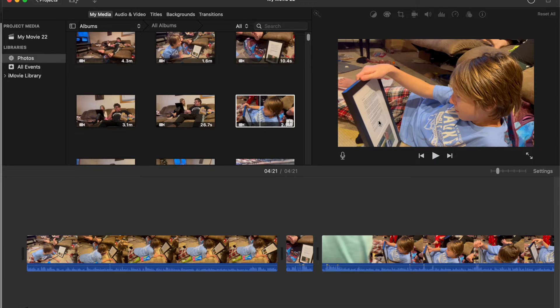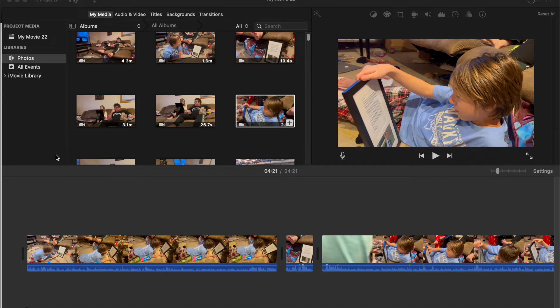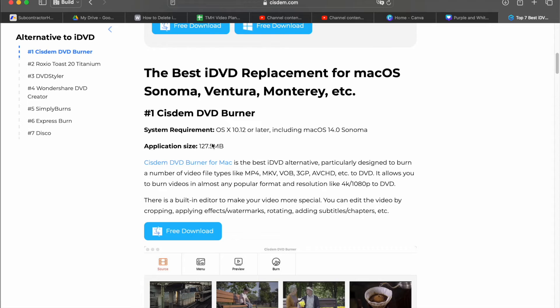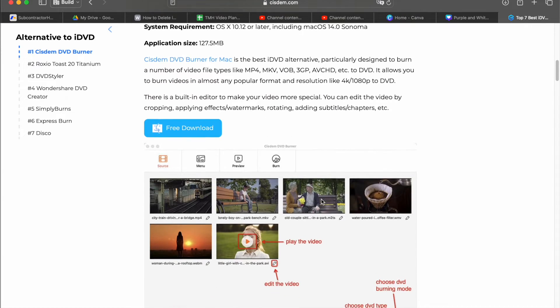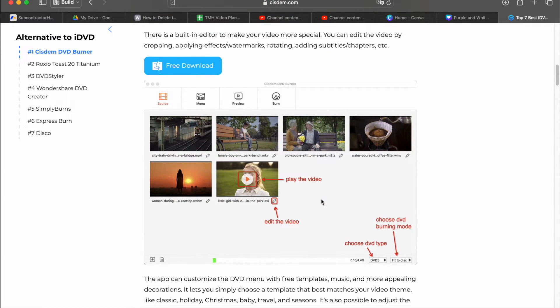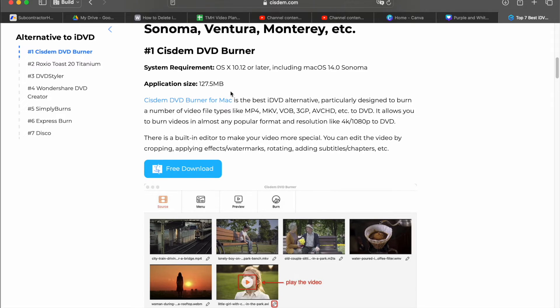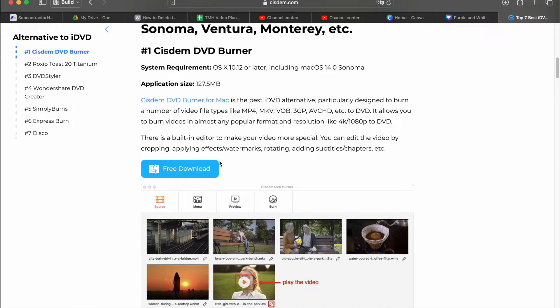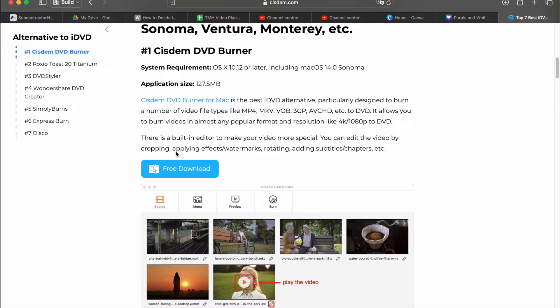Then once you have all that ready to go, you're going to need a DVD software. iDVD used to be the best because it was just so easy to use since it no longer exists. Here's the one that I found recommended for Sonoma and on some forums as a free one. And it's called system DVD burner. So just search system C-I-S-D-E-M DVD burner and then click download.